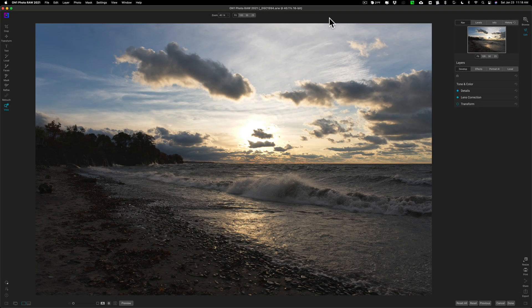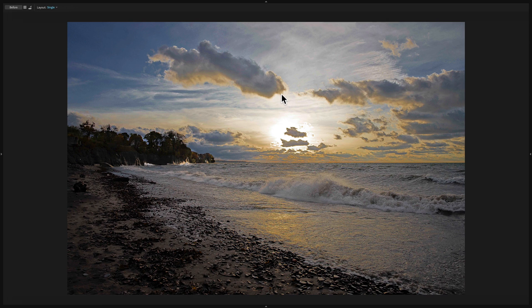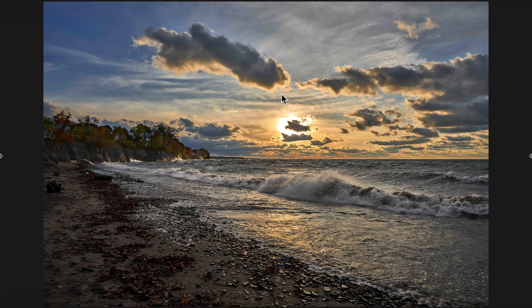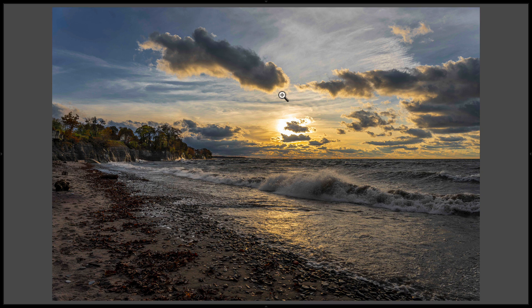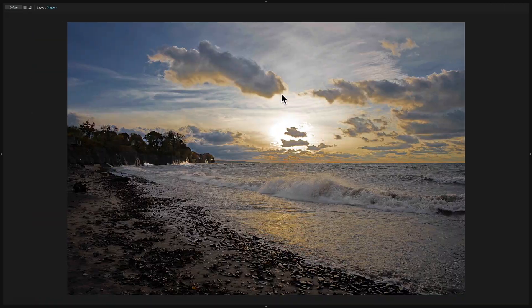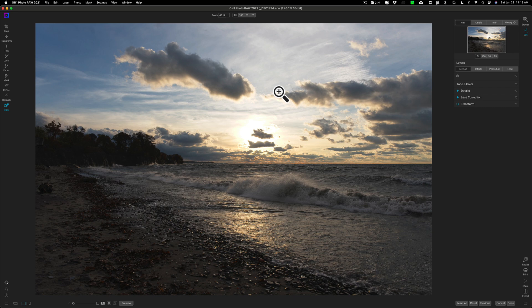Hey guys, this is Anthony Morganti, MrPhotographer.com. This is a continuation of a series where I'm taking the same RAW file and processing it in multiple applications. Yesterday I processed it in Exposure X6, the day before in Capture One, and before that in Lightroom. Today we're going to process that same RAW file in ON1 Photo RAW 2021.